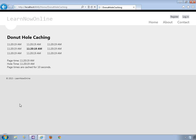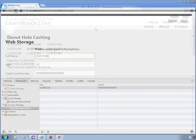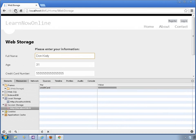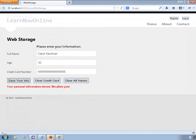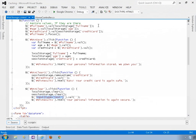You'll learn about the output cache action method filter and how it provides some very flexible caching options. And you'll learn about donut and donut hole caching, two techniques that help implement some advanced caching techniques.